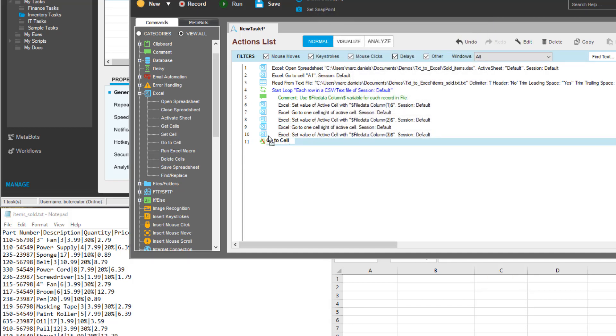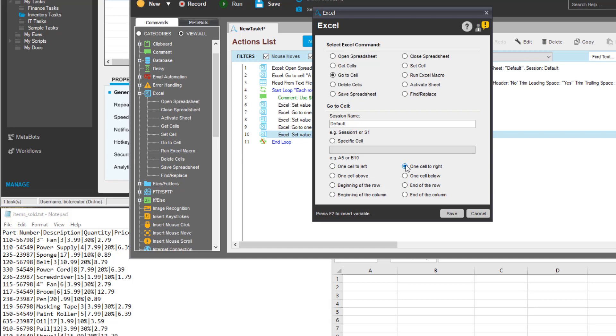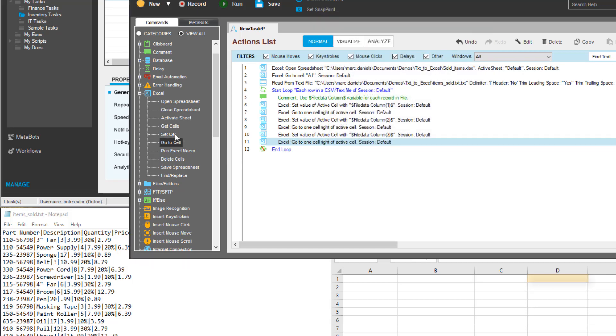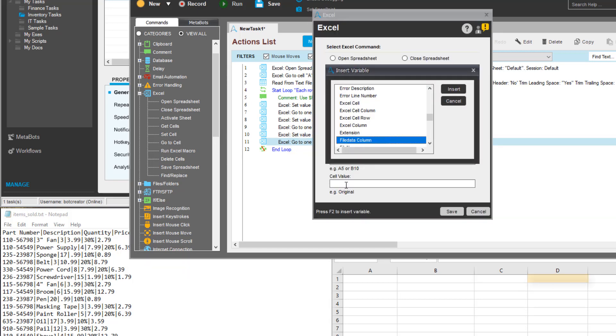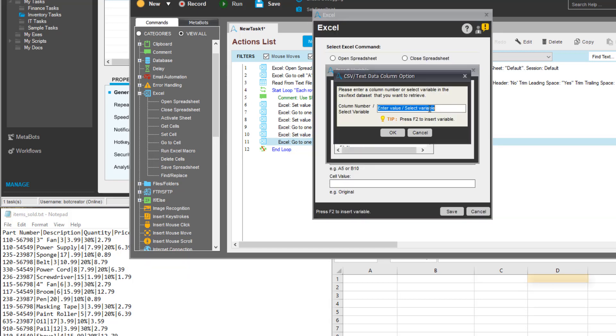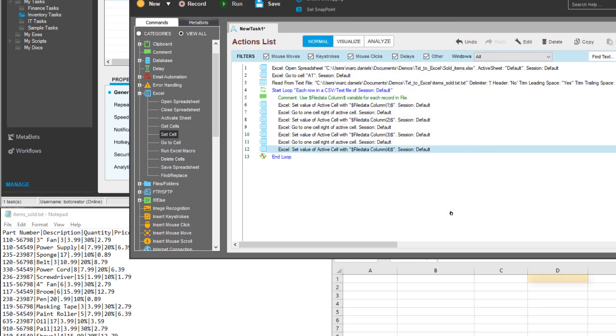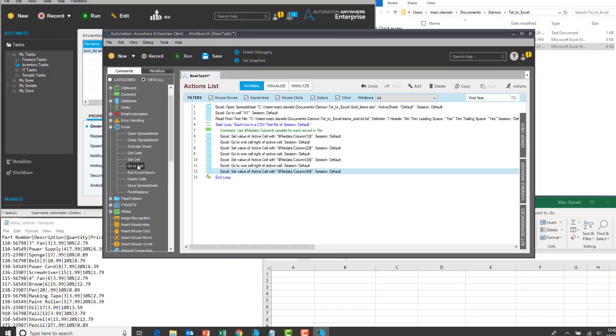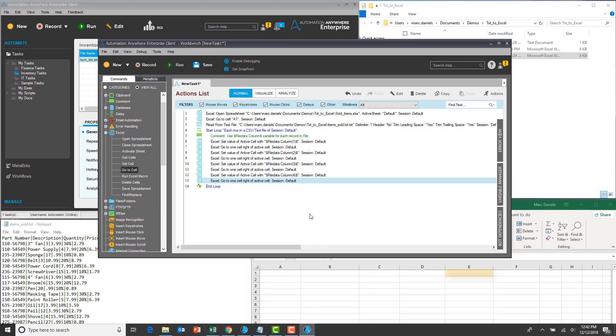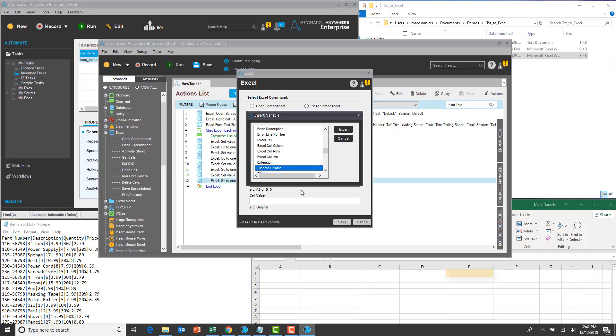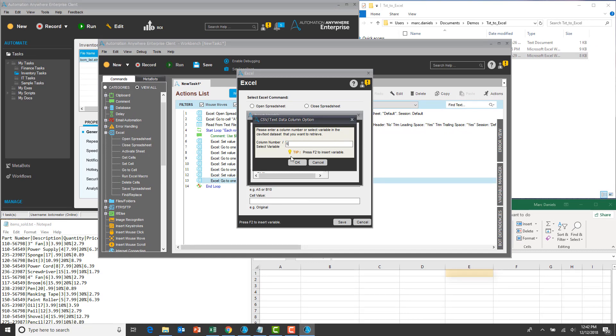Once done, he will handle the fourth and fifth columns of data. Now he addresses the sixth and final column of data.